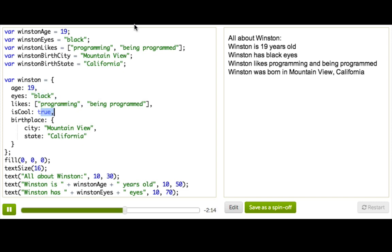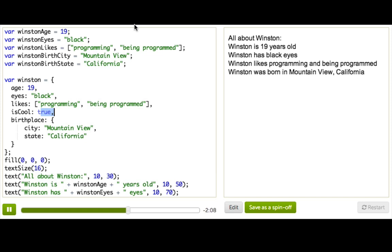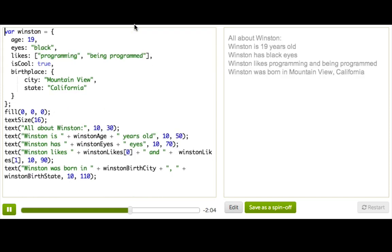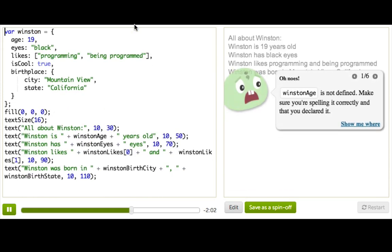All right, so now that we have this nice object that describes all this information about Winston, let's try deleting those old separate variables that didn't know about each other.